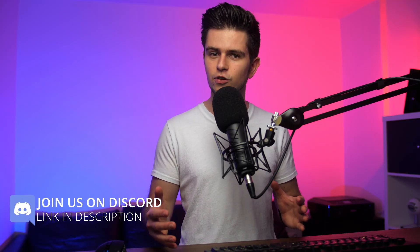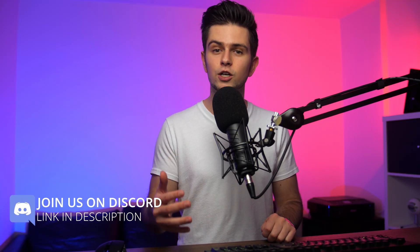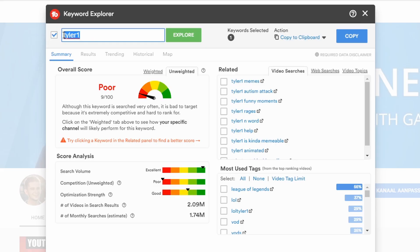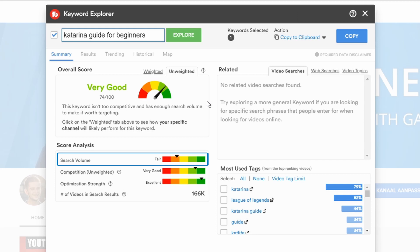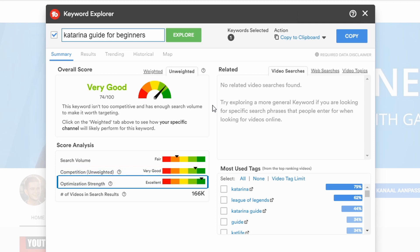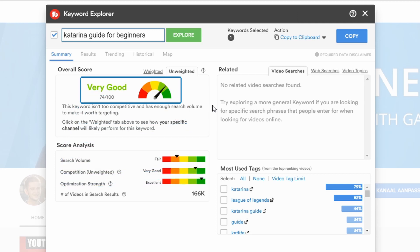If you see something like this, you're better off trying to find another tag that has much less competition. This is the essence of YouTube SEO — it's very important that you understand this. Your goal is to find a tag that is being searched by people but at the same time is not used a lot as a main keyword phrase by other videos. So let's look for another keyword phrase: Katarina Guide for Beginners. As we can see, this is being searched by people, there is not a lot of competition, and TubeBuddy tells us we have a good chance of ranking with our video.